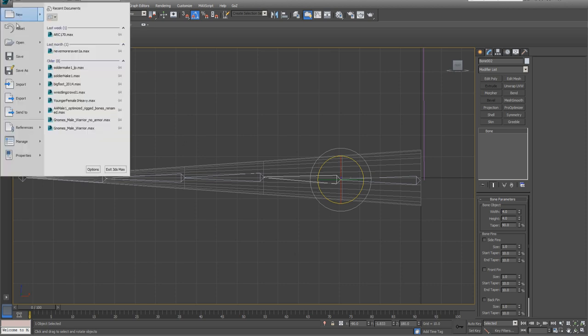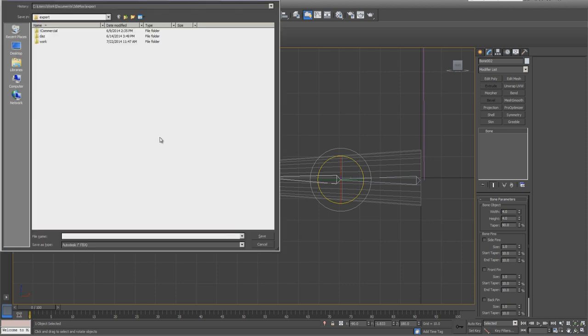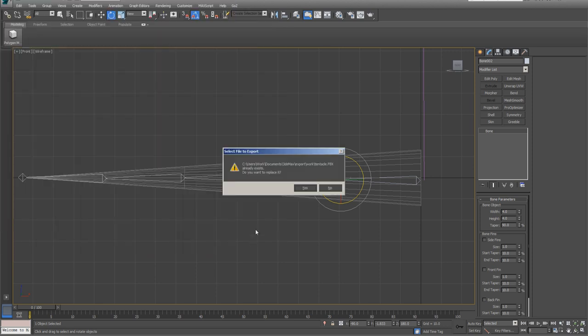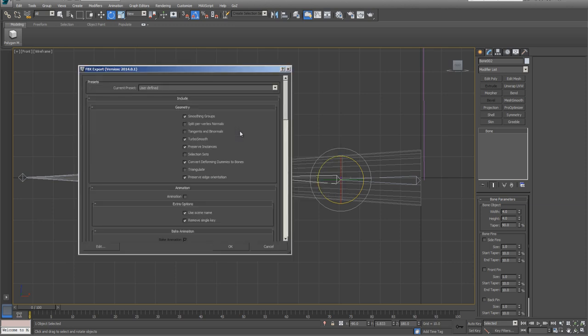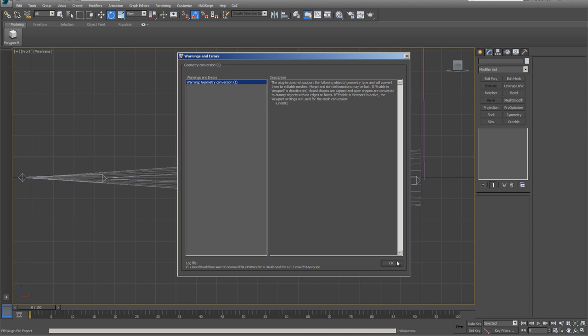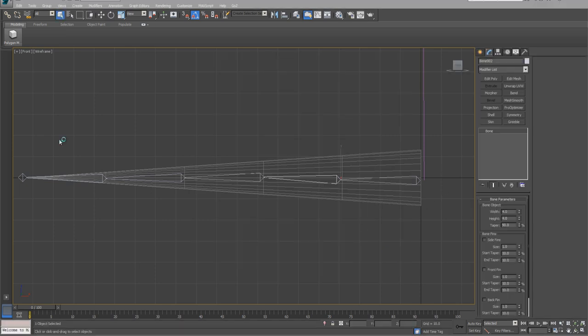So now we're ready to go ahead and export. Tentacle, I'm going to export as FBX. Hit OK, don't worry about any of the warnings, and now we're ready to go into 3D Exchange.